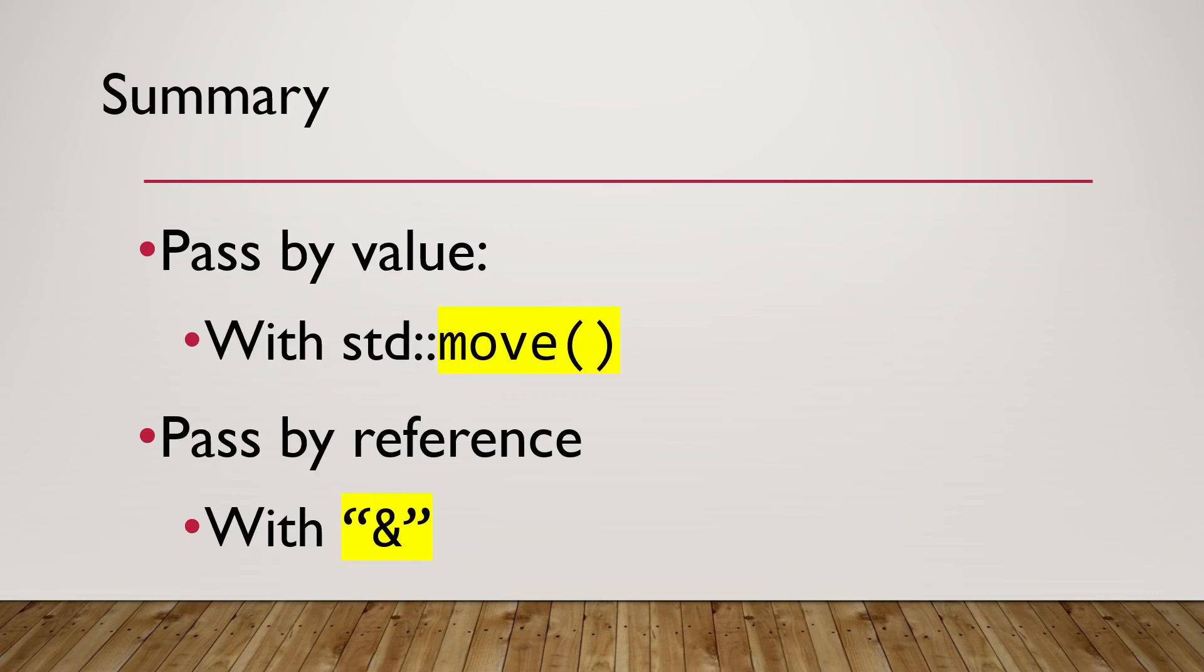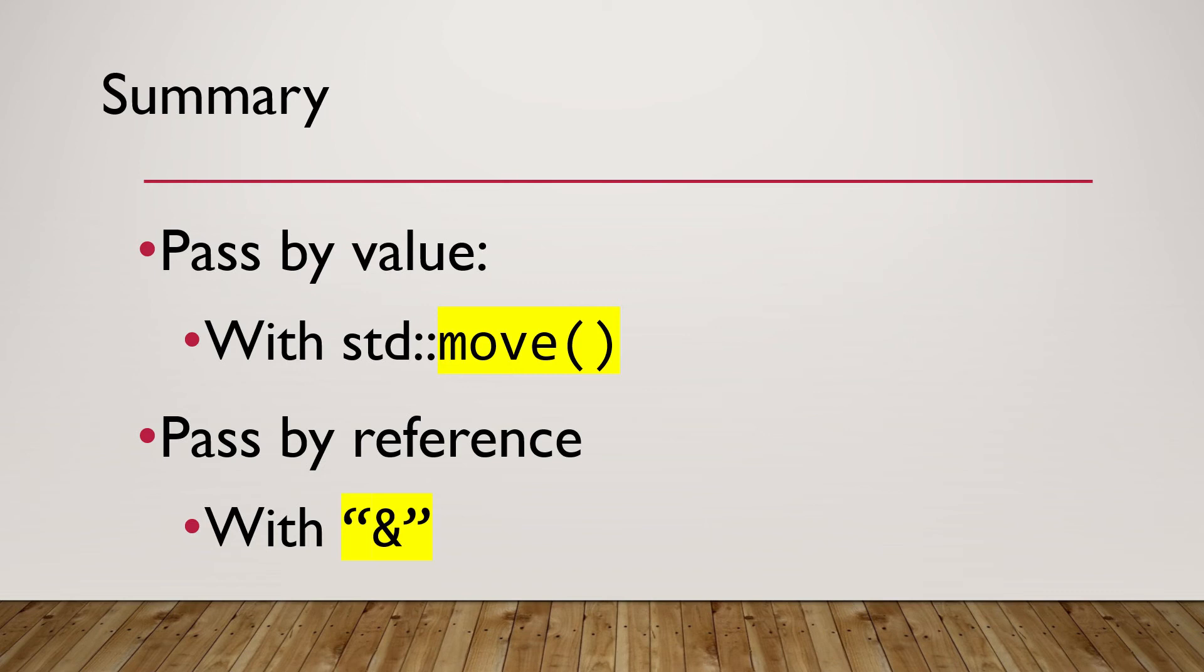In summary, we can pass unique pointer to a function by value. Remember to use standard move function to transfer ownership at calling function. We can also pass unique pointer to a function by reference. Remember to use ampersand to declare the argument in the called function.